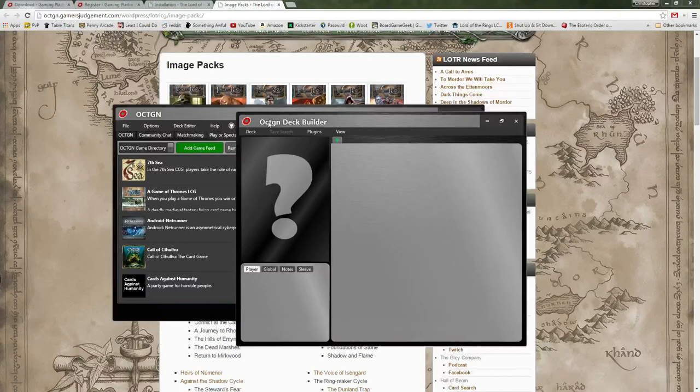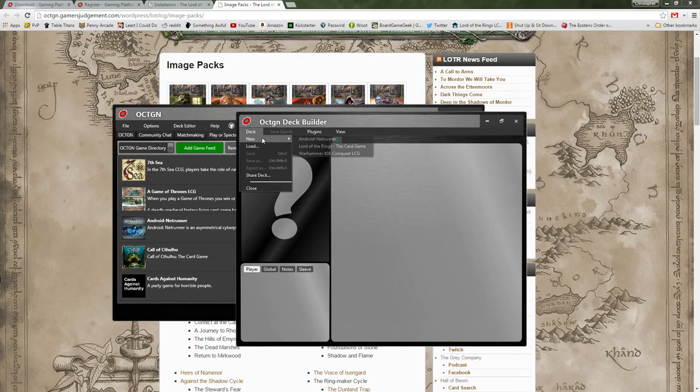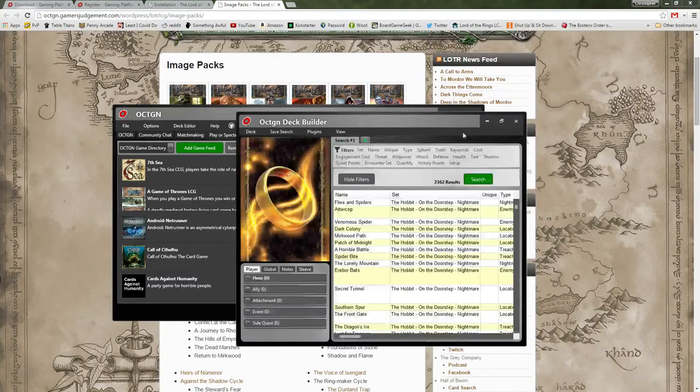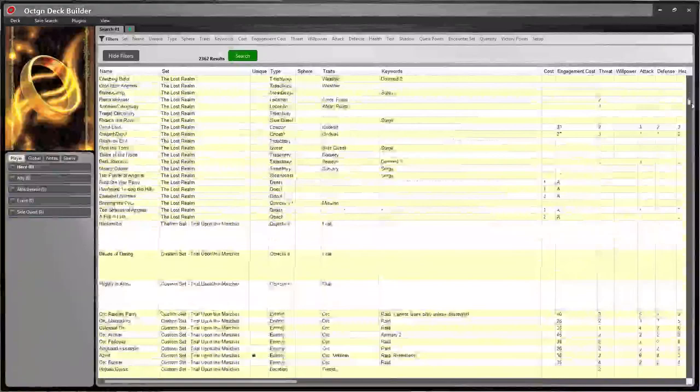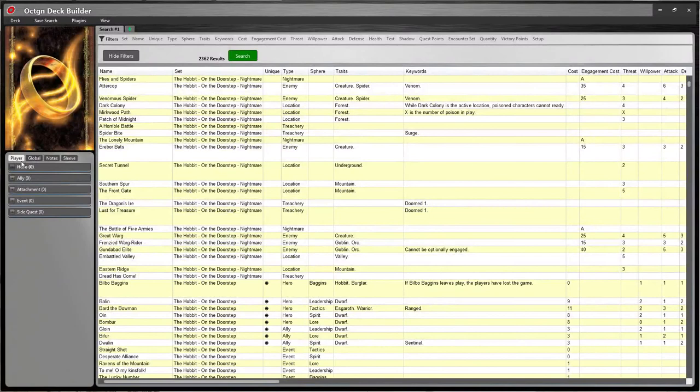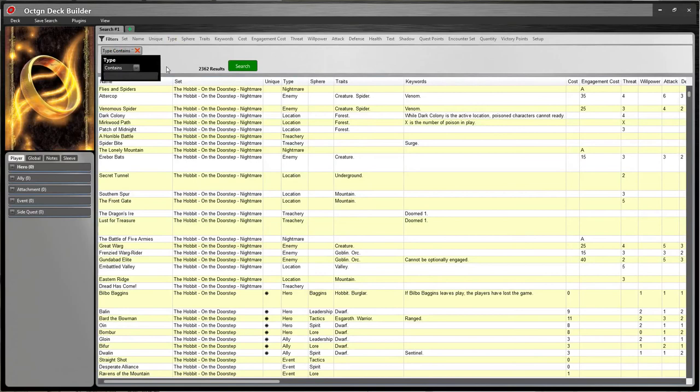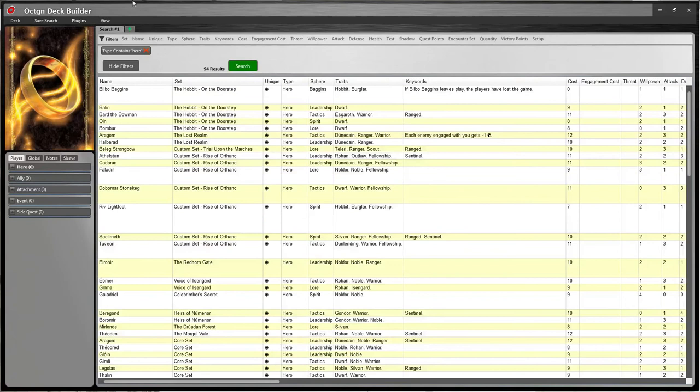So what I want to do first is create a deck. I clicked on the deck editor button, and now I can create a deck for any game that I have got loaded onto my computer. Let's choose Lord of the Rings — here it will have a list of all the cards available to work with. This has both player cards and encounter cards, so you have access to both. What I like to do first is filter based on what type of card I'm going to use, so let's start by putting out some heroes.